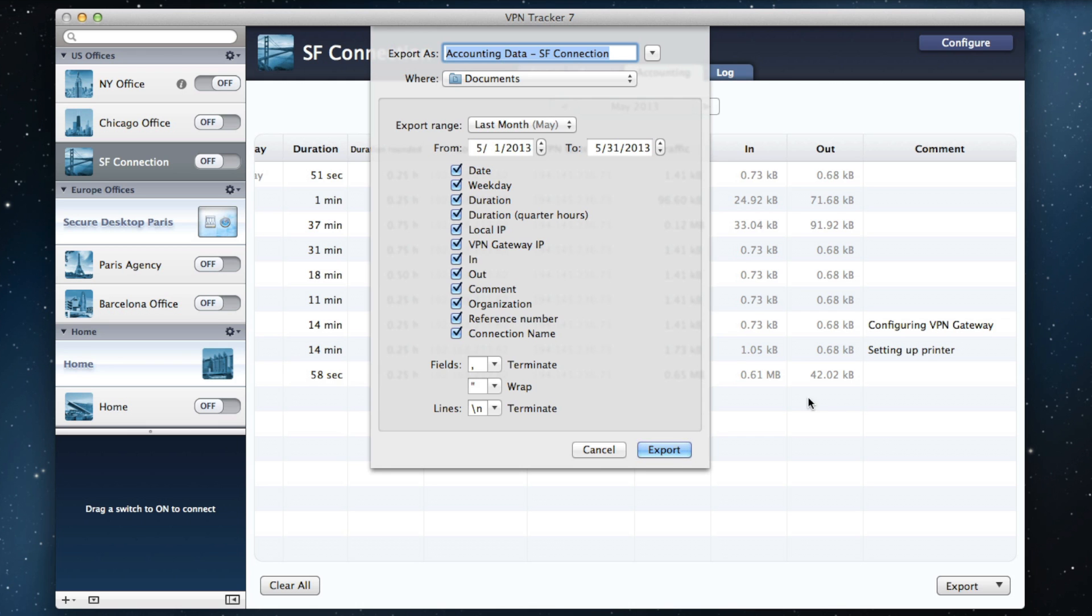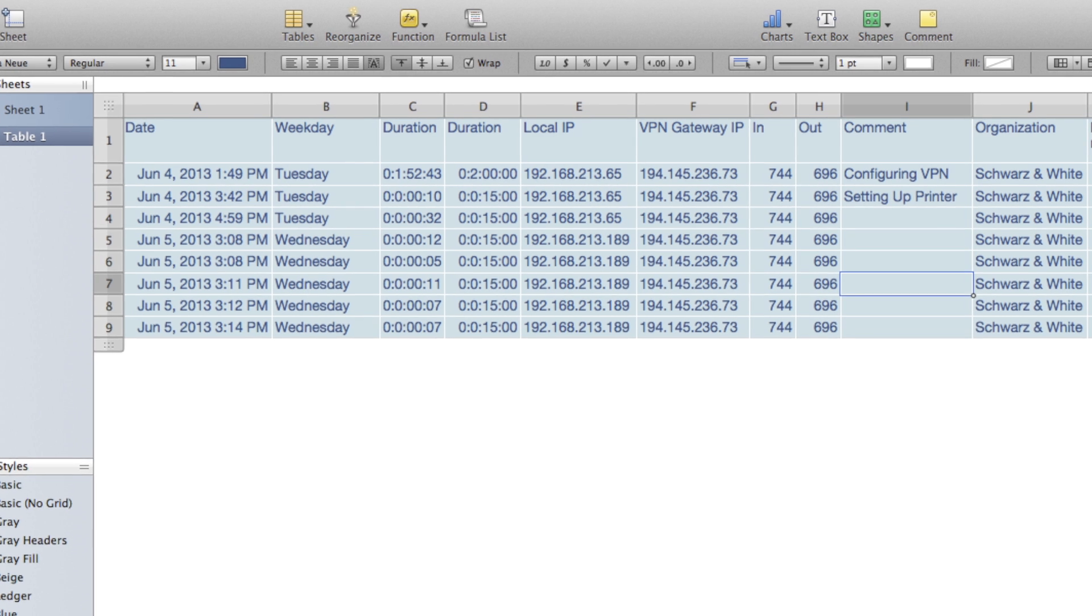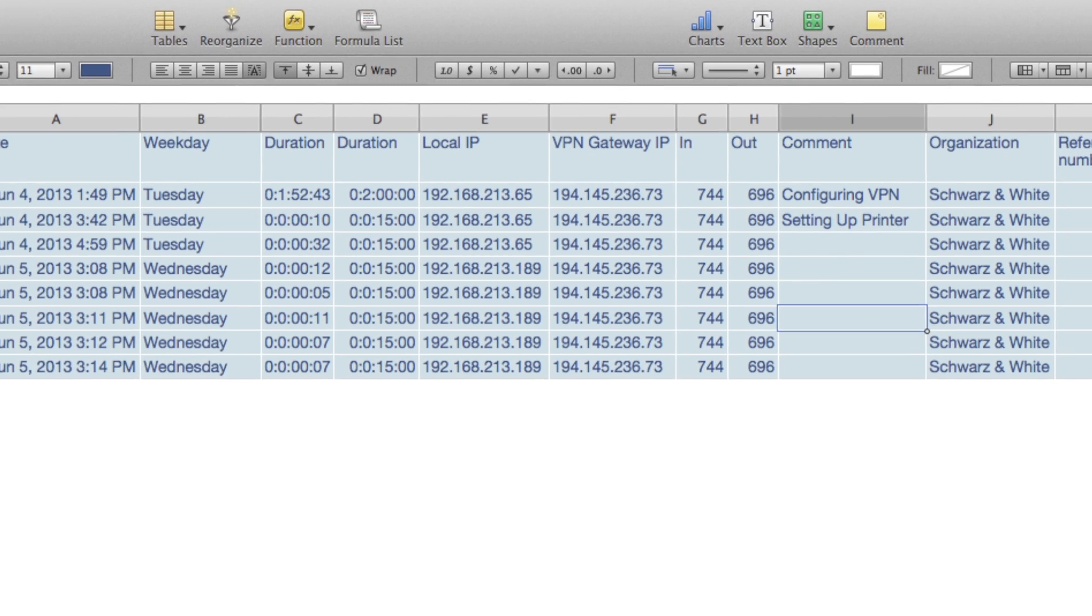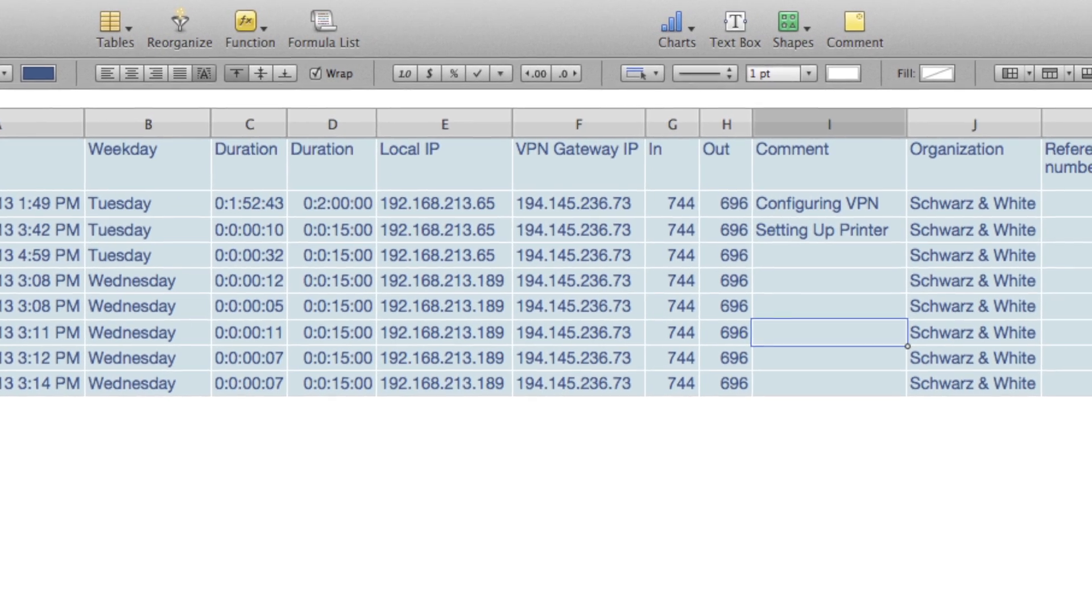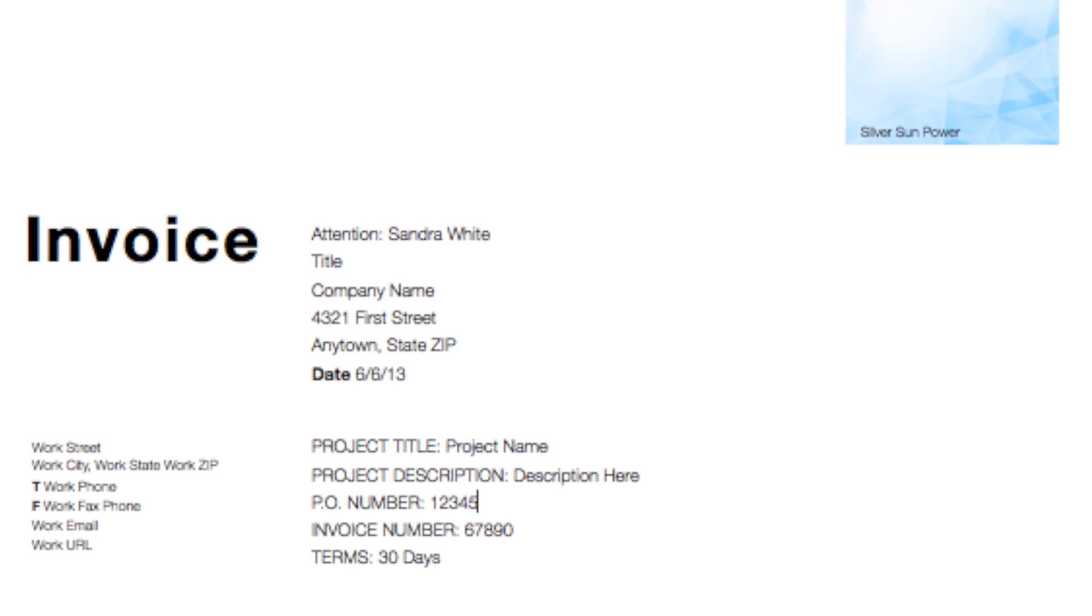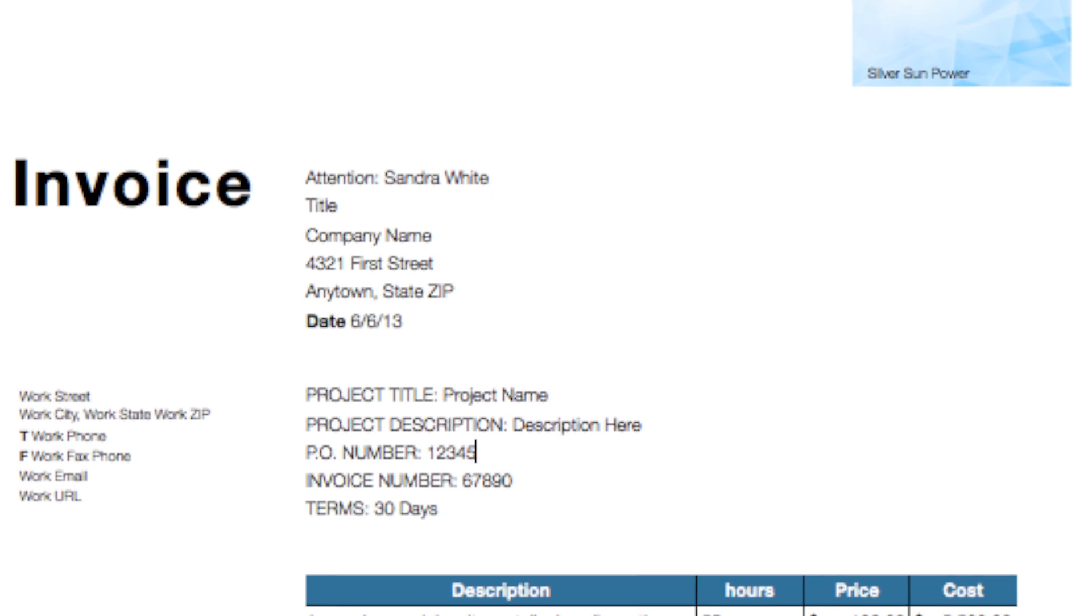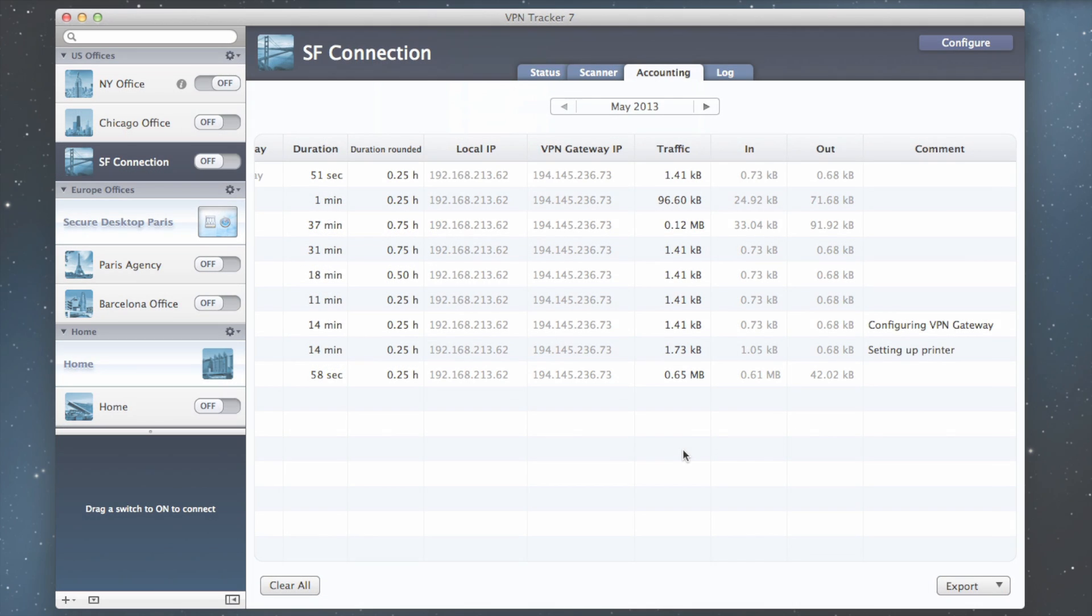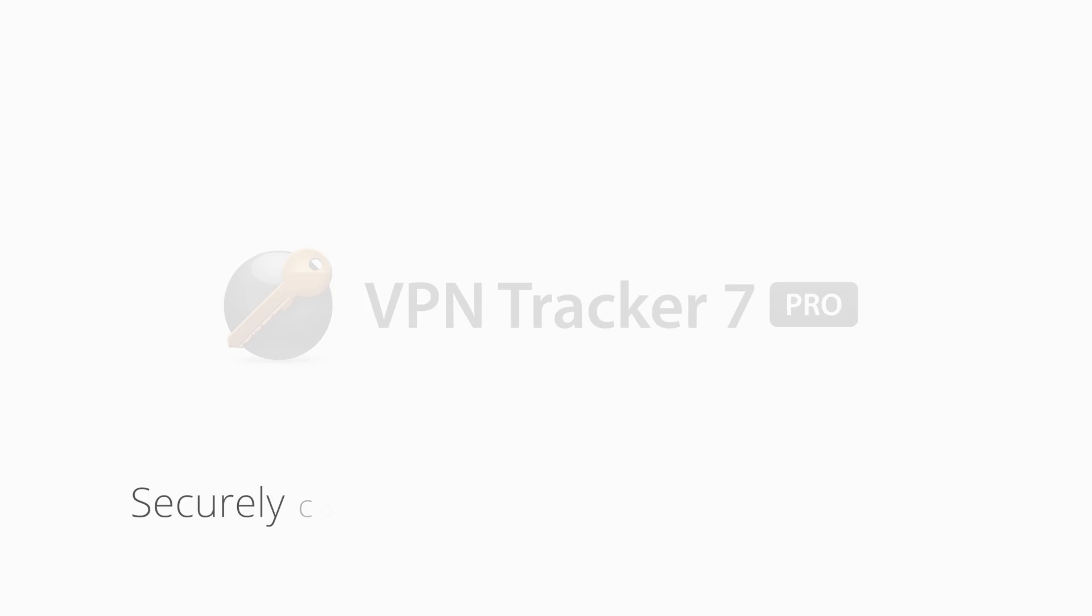Keep track of every minute you work so that it counts and is easy to bill. Those minutes add up, so it really pays off to use the all-new VPN Tracker 7 Pro.